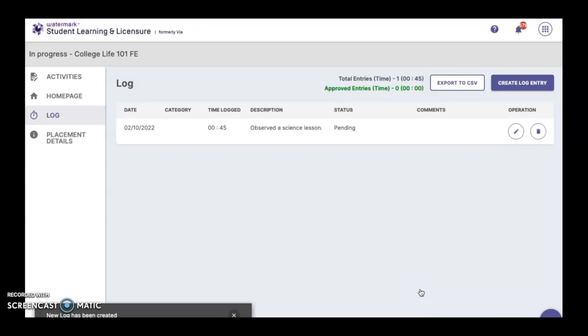Any time log that is added will automatically have a status of pending. The pending status remains until your hosting teacher either accepts or rejects your entry.